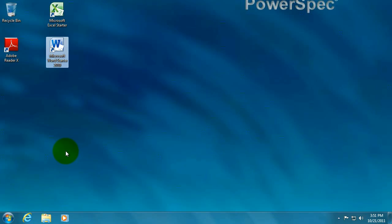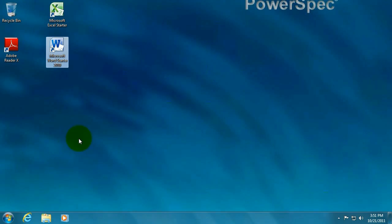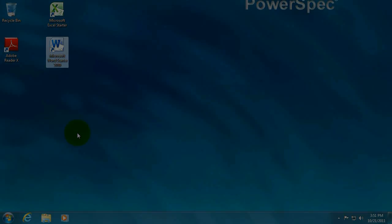And that's how to install Office Starter 2010. And as always, visit us at www.microcentertech.com. Thank you.